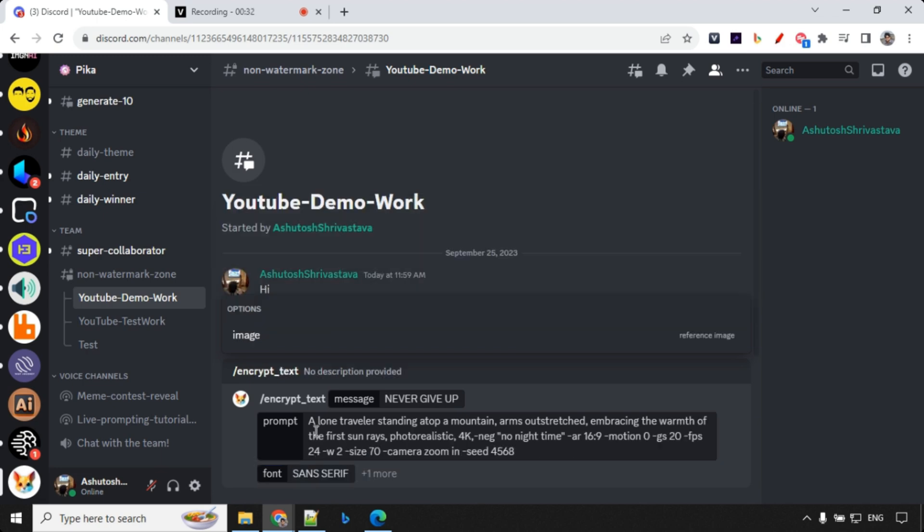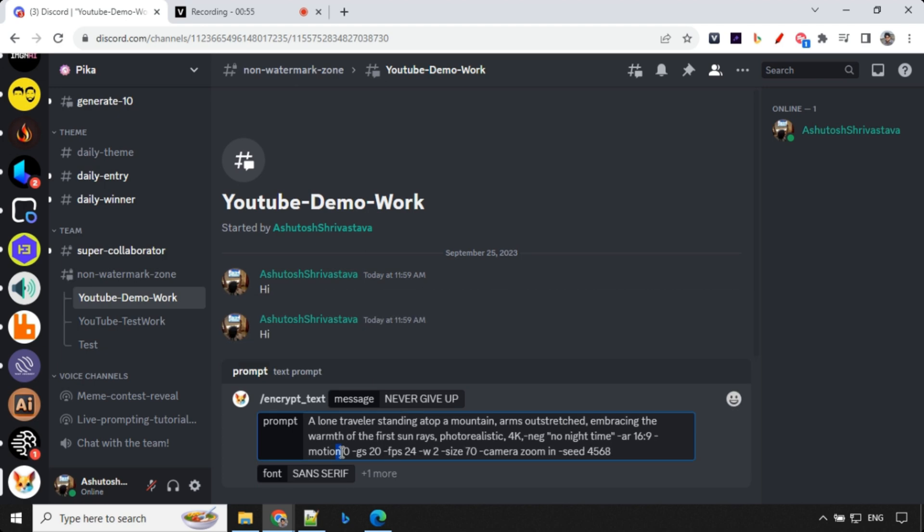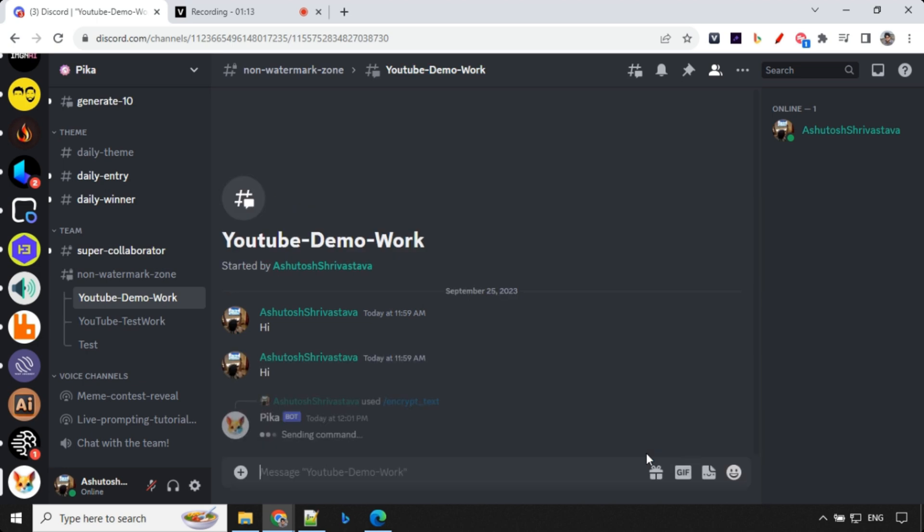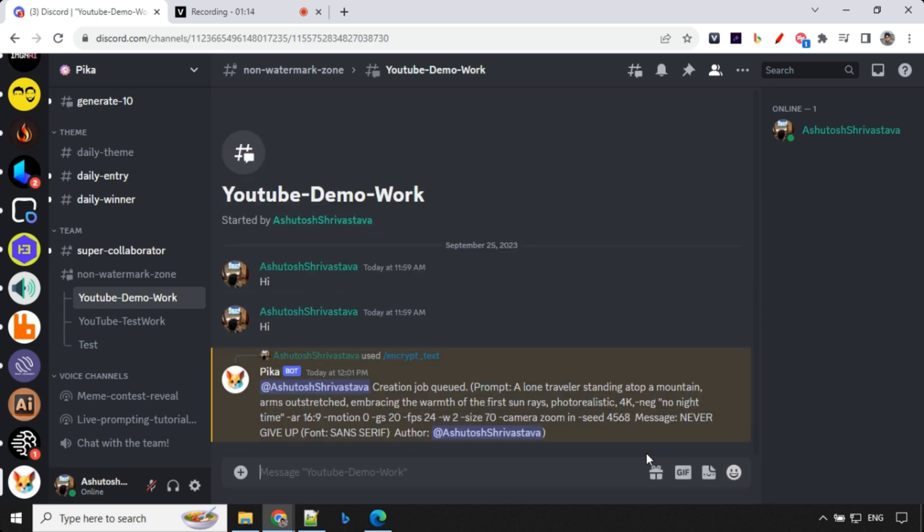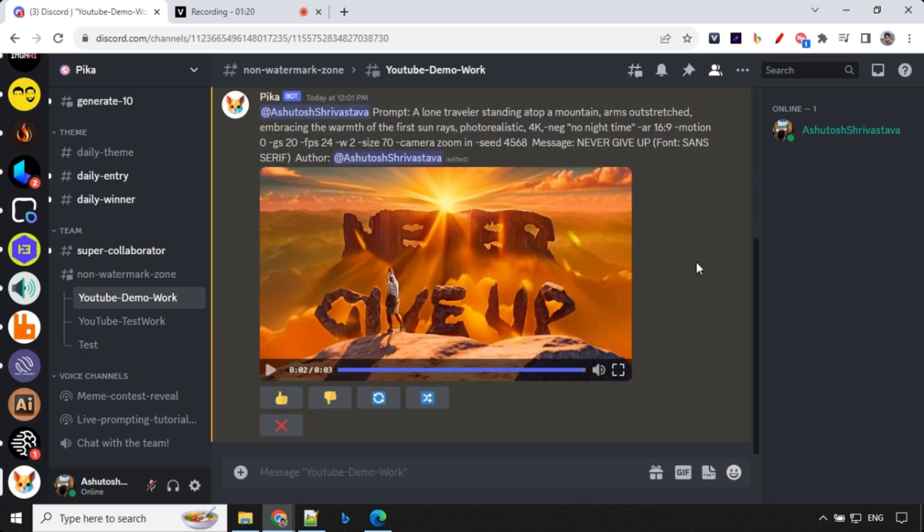So here you could see that I have not selected image because it doesn't work. You can try by yourself. So a lone traveler standing atop of mountain, arms outstretched, embracing the warmth of the first sun rays and so on. And you could see that I have given all this negative prompt. Then I have aspect ratio, motion, then guidance scale, frame per second. And here I've given weight as 2 as well as size as 70 because text is a little bit big. So I wanted to incorporate within the frame. So you could change this from 50 to 100 and try it yourself. 70 is what I'm going with right now. And let's go ahead and hit enter and wait for a few seconds and our video will be ready.